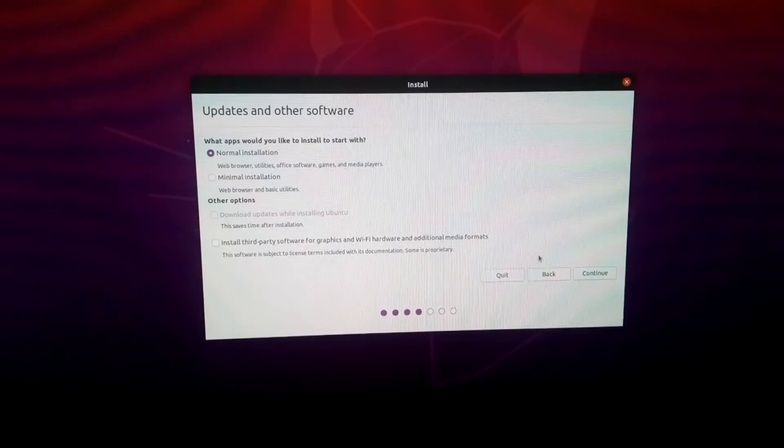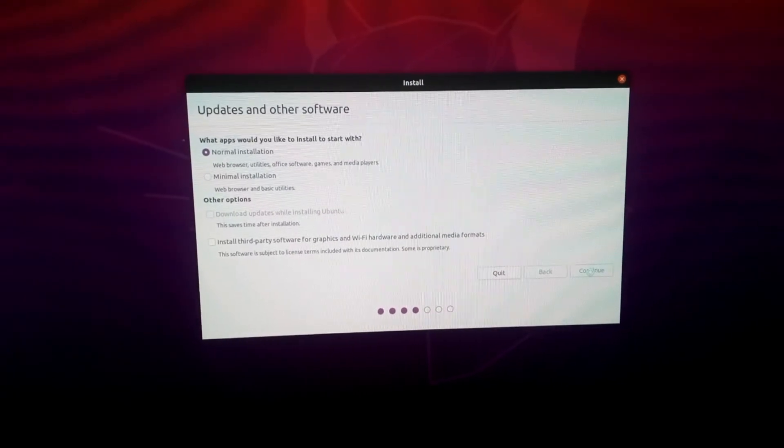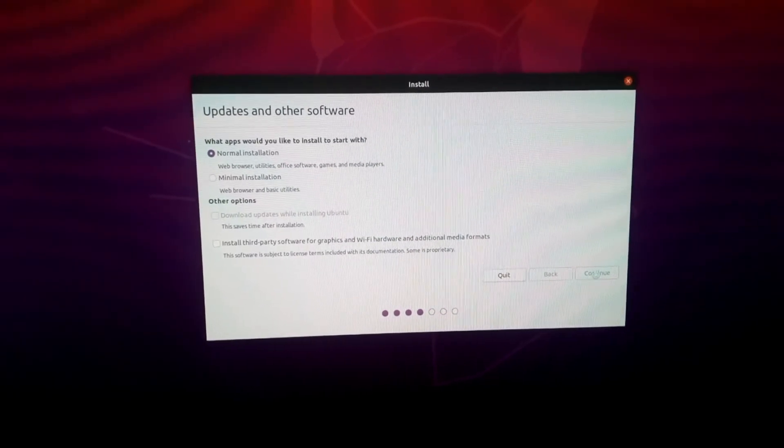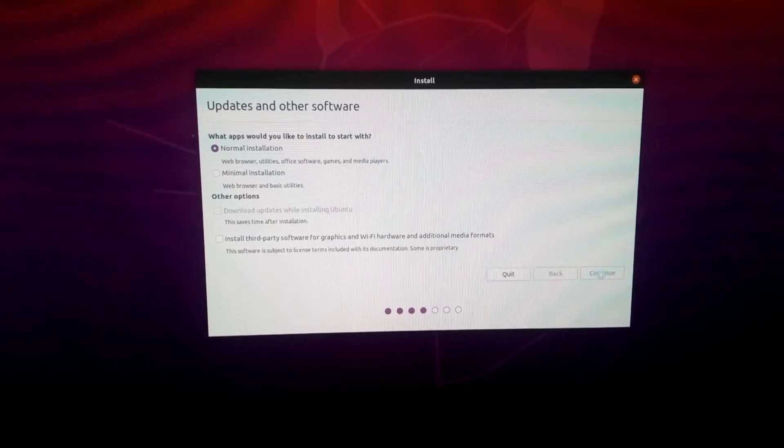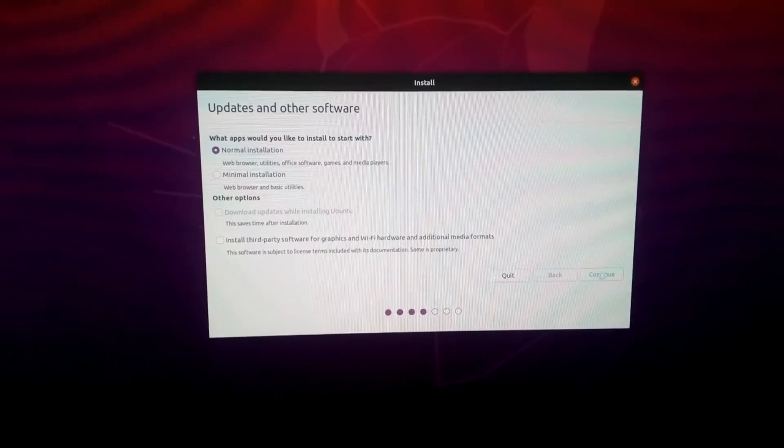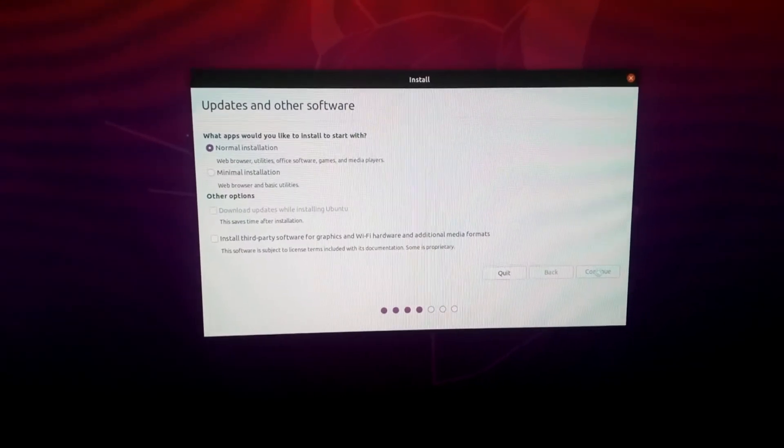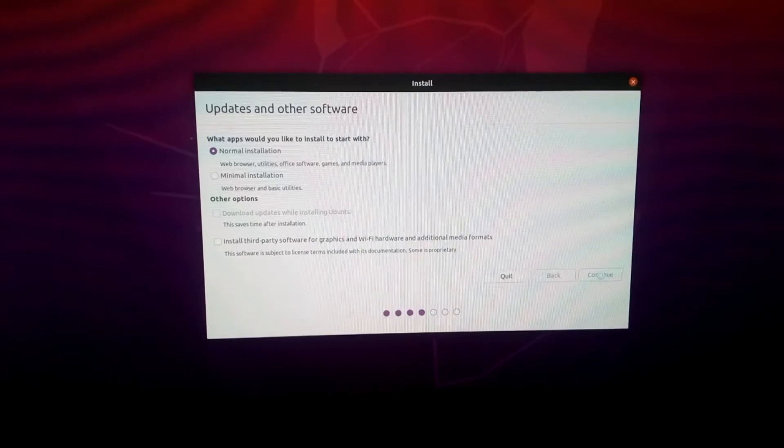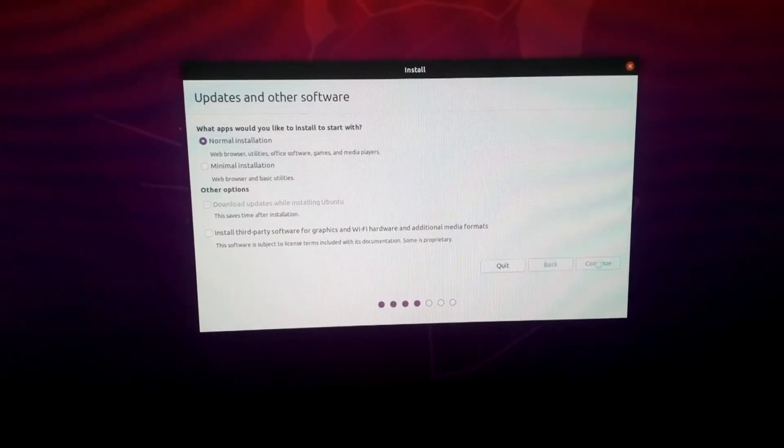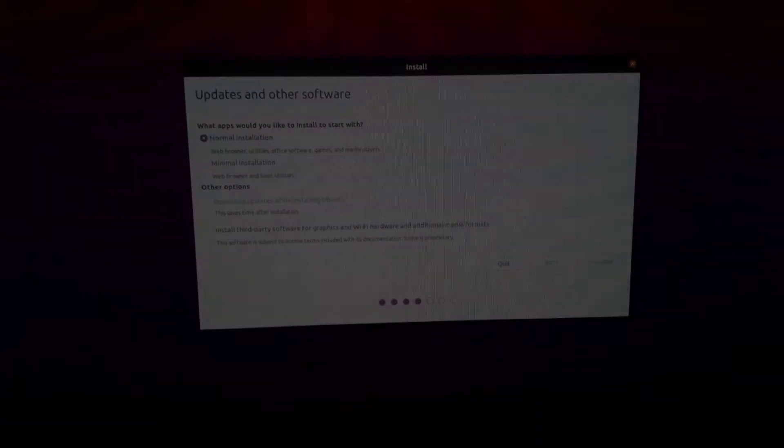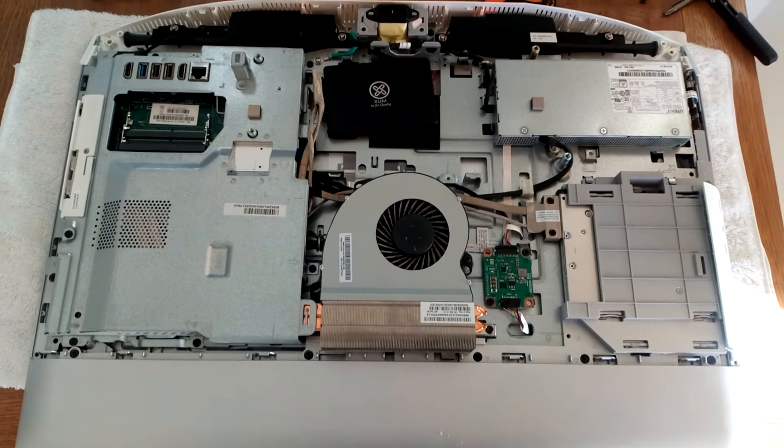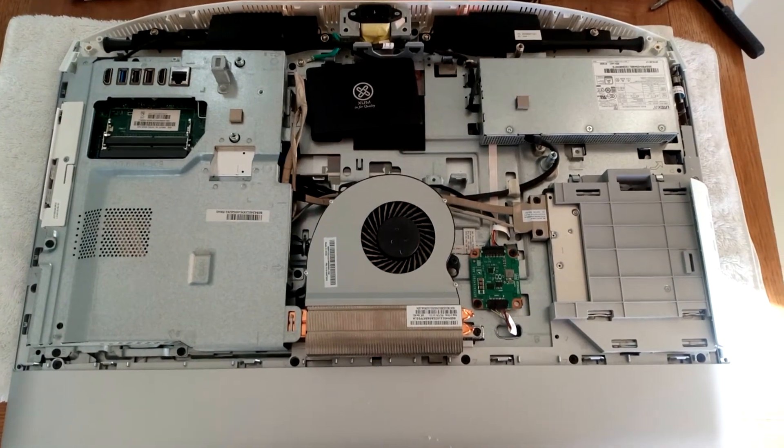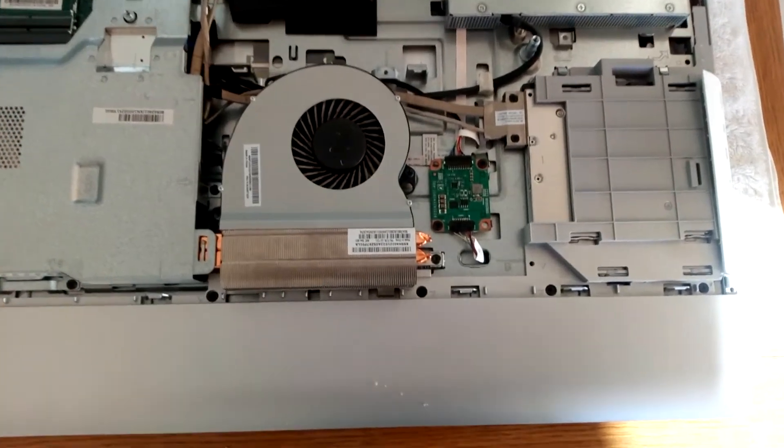So I finally managed to install my favorite operating system today, Ubuntu 20.04, and all that was fine but I was still having issues with the touch screen. Since I could not disable it from the BIOS I was wondering if I could disconnect the cable. So the real disassembly began.